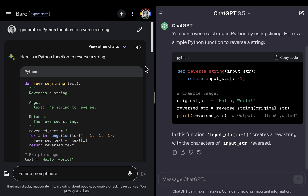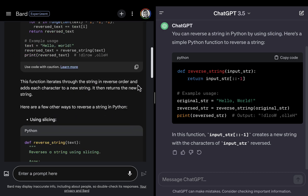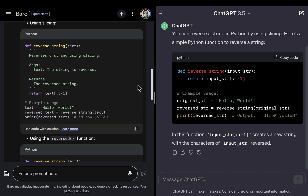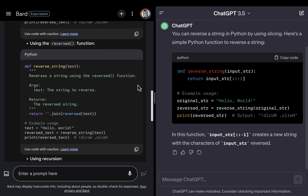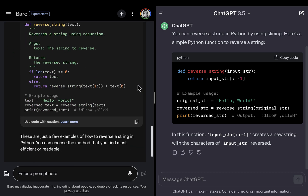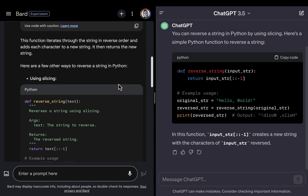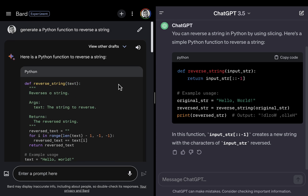GPT is giving me one option, while Bard is giving me a couple of different options to reverse a string. ChatGPT went for the slicing method, and Bard seemed to have given me a lot of options here.